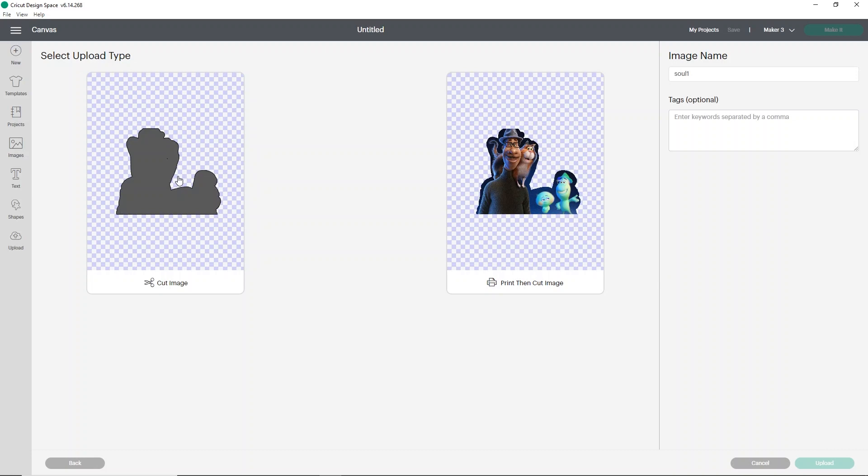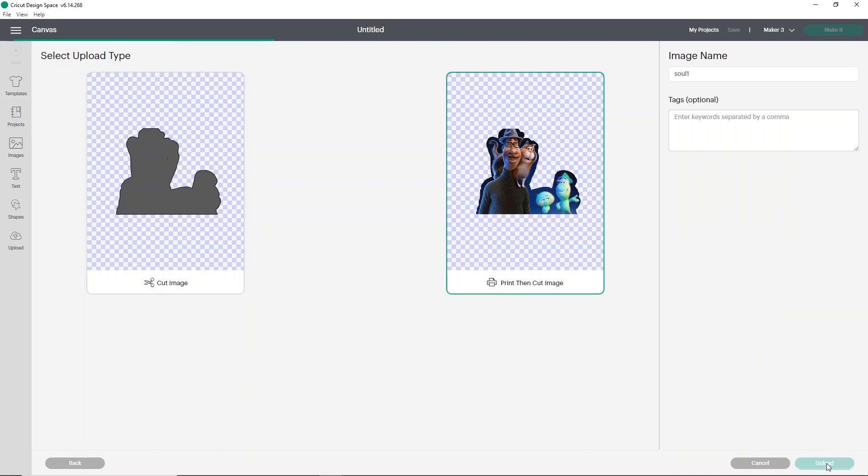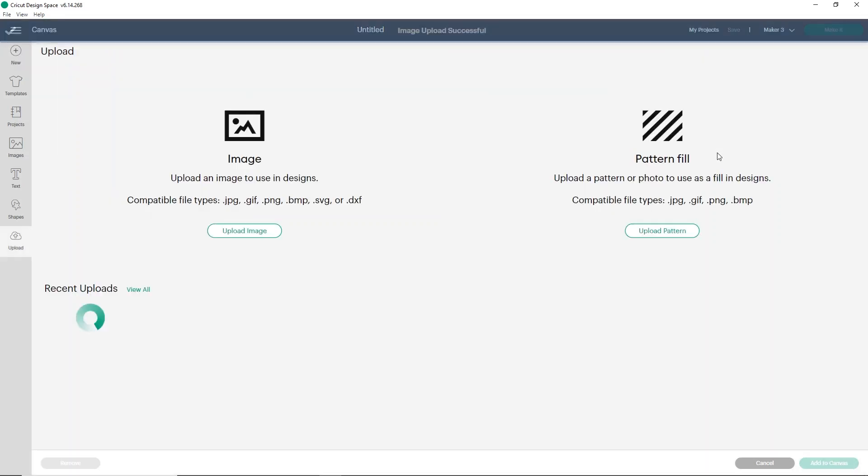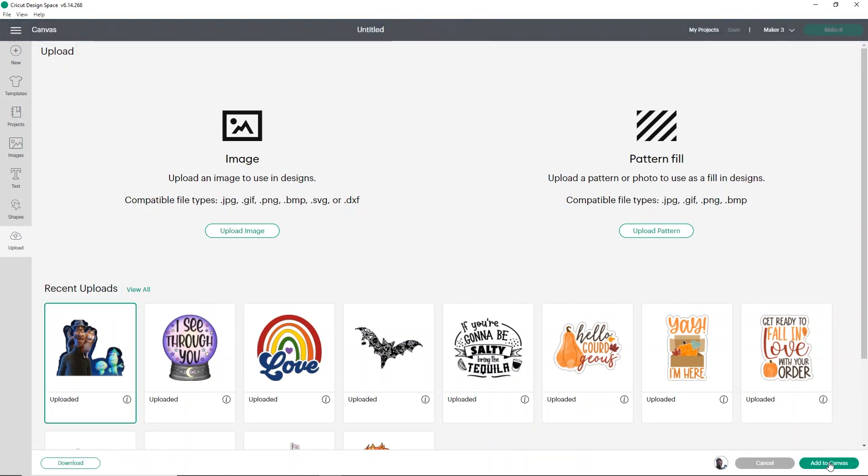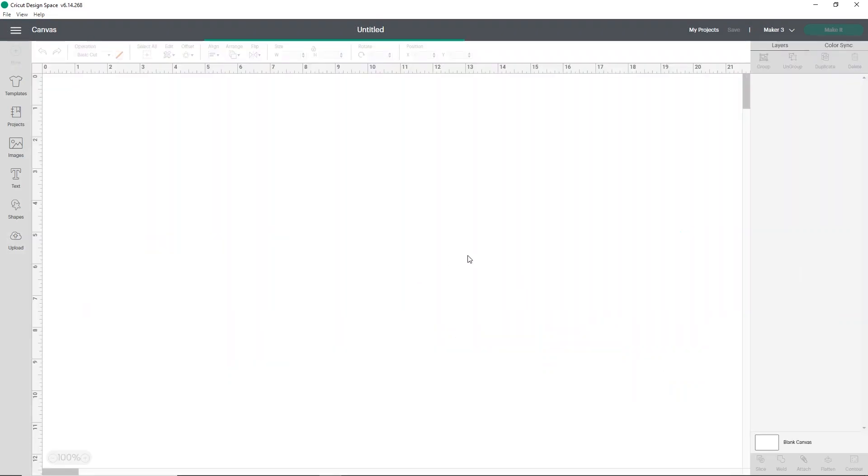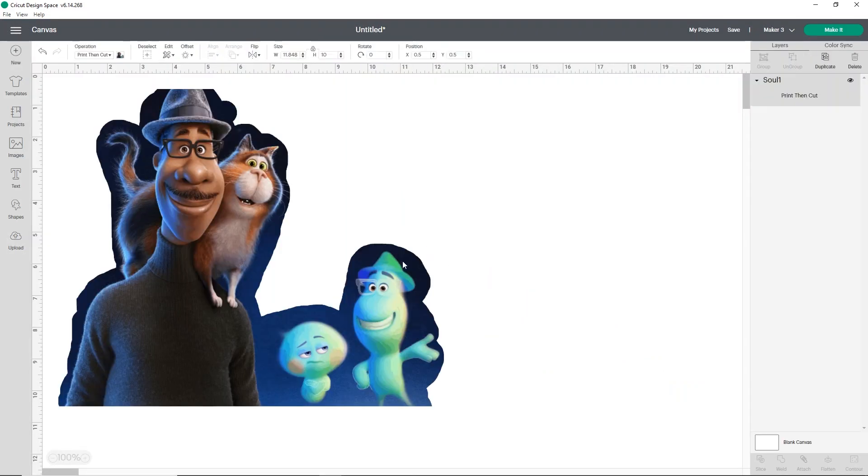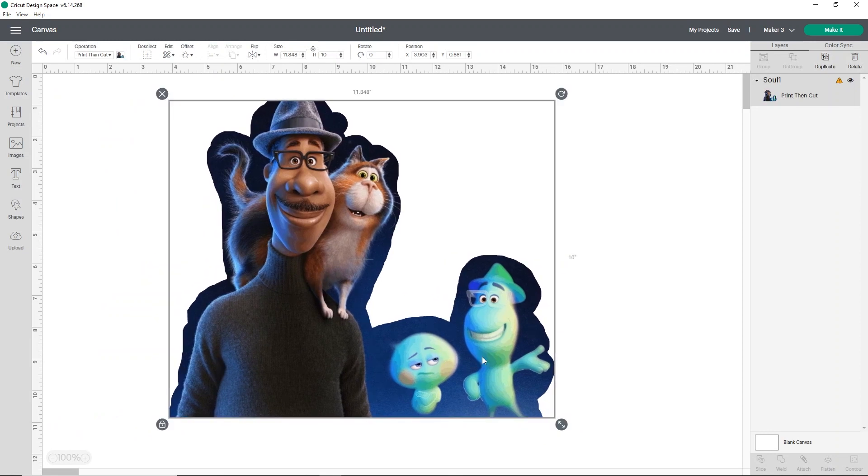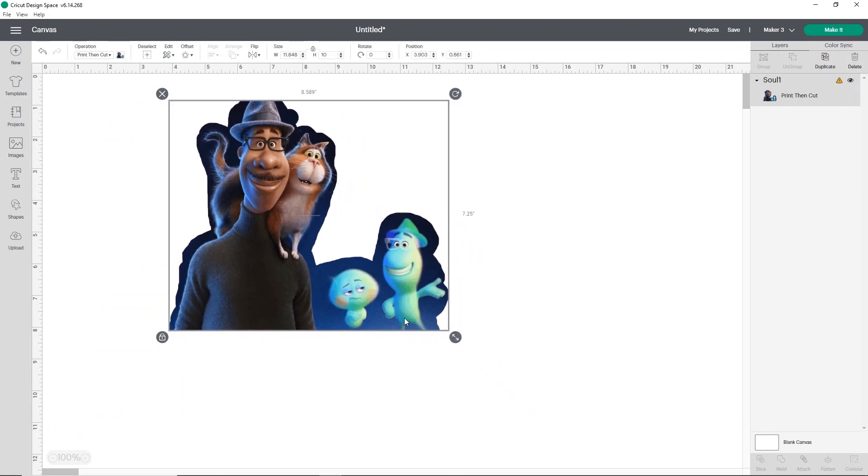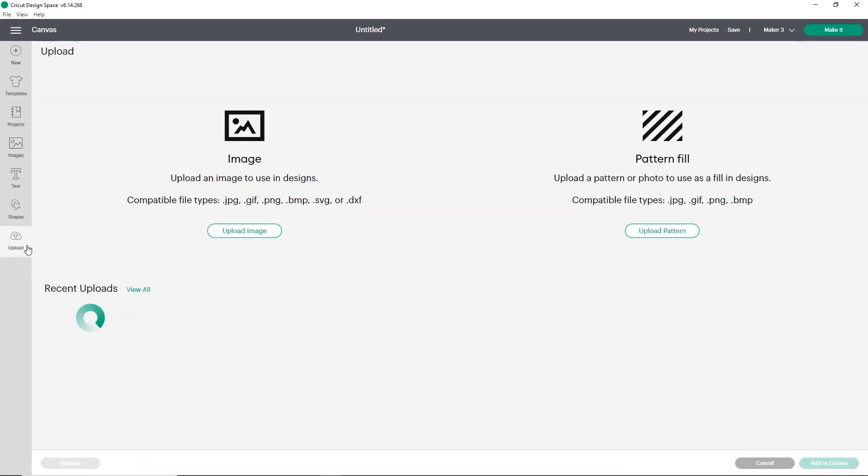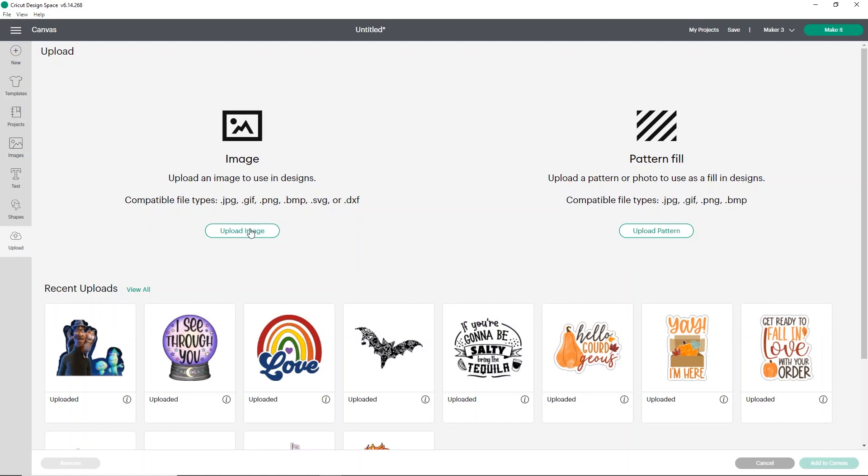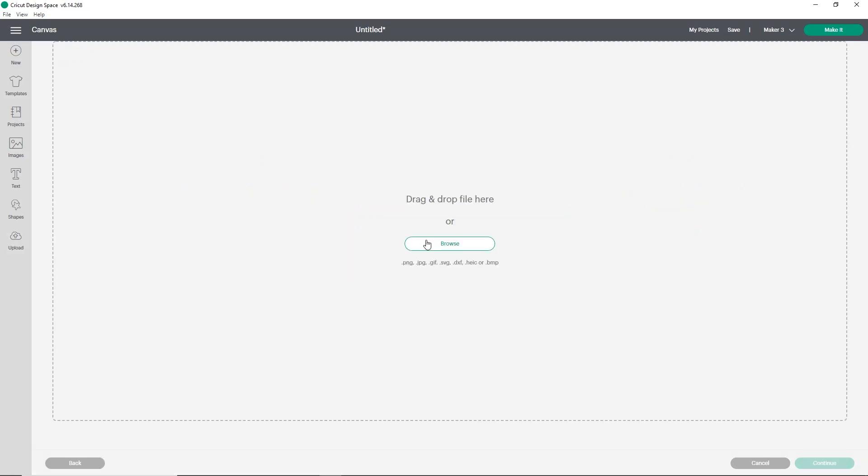And from here, you can either choose it as the cut image or you can use it as the print then cut image and click upload. Obviously, you can change your image name, use tags, whatever you want to do. It's really up to you and how you want to save it. And then I'll just show you what it looks like uploaded into the canvas. So click on it, click add to canvas and it will upload your image. Not too bad. So that is all you really have to do. The background remover tool is really easy. I've tried it on a couple of things. It seems to work pretty well, but let's go ahead and try it on something that has a white background.